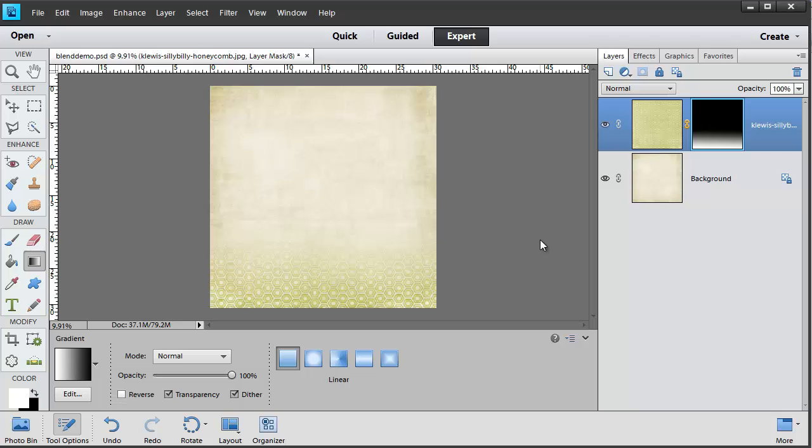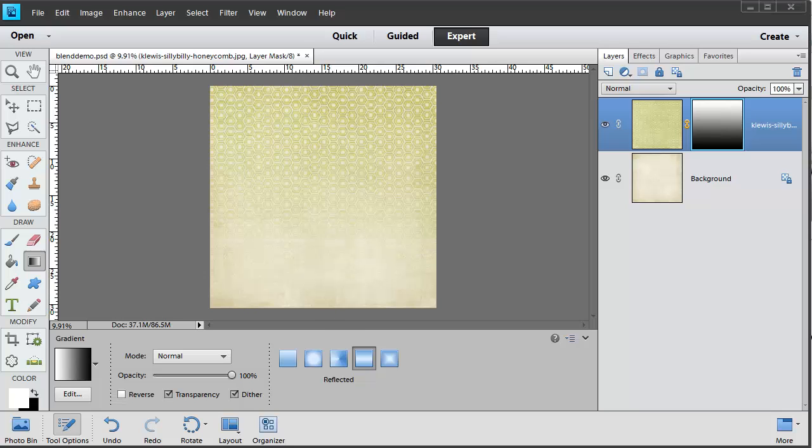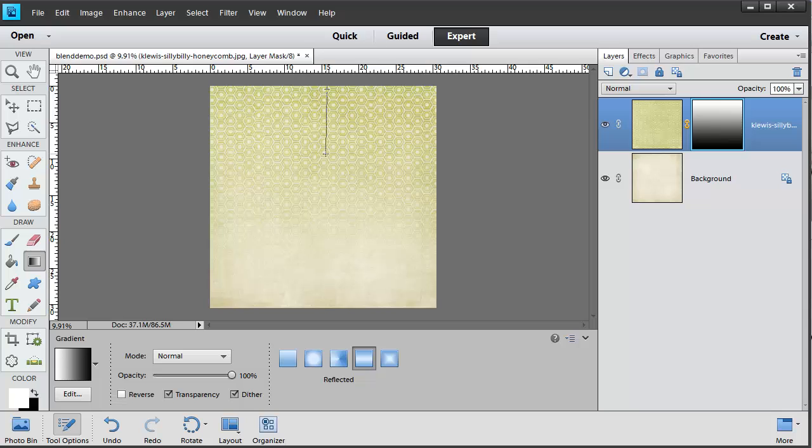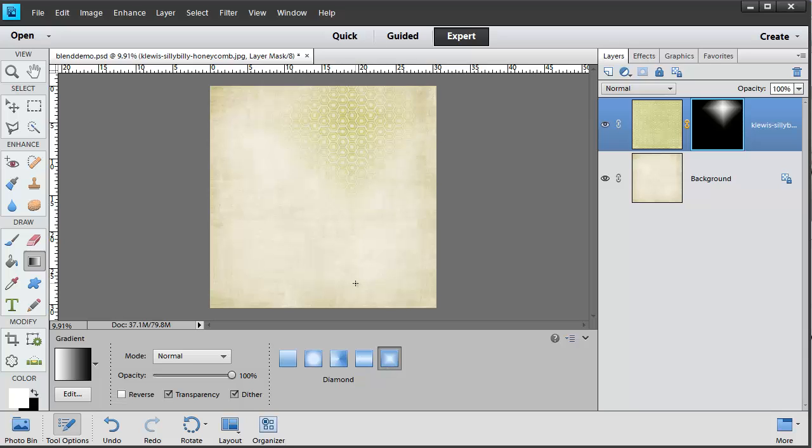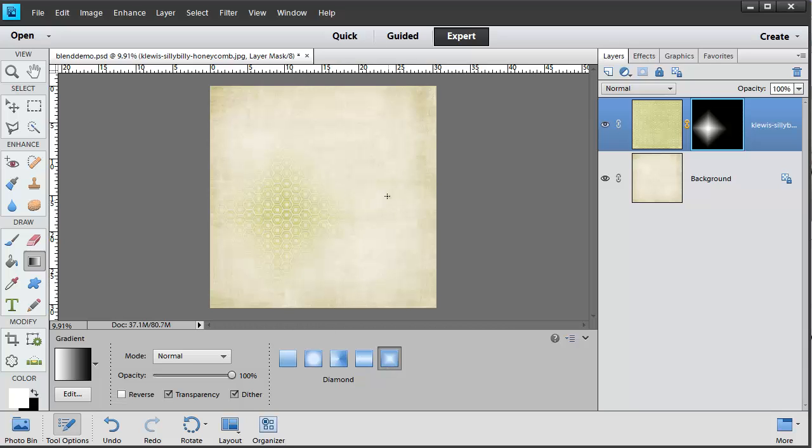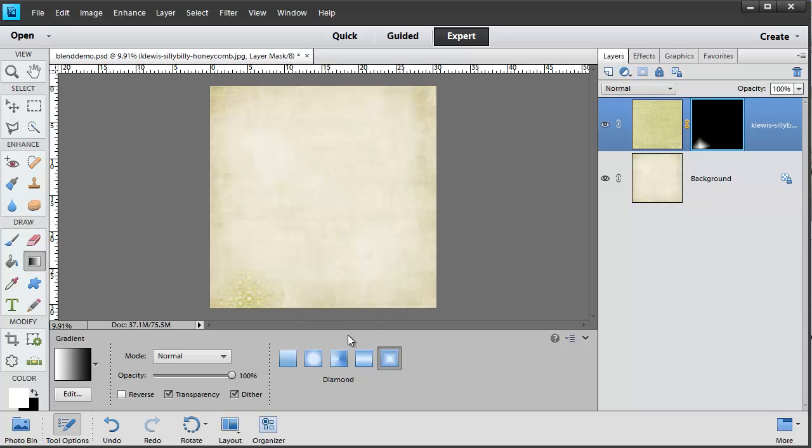Now of course to add to all this you can change the sort of gradient that you are working with. For example we can have a reflected gradient. And as I drag that down from the top the reflected gradient does not look much different until you start creating a smaller gradient. Now you can see it fades in and then fades out again.